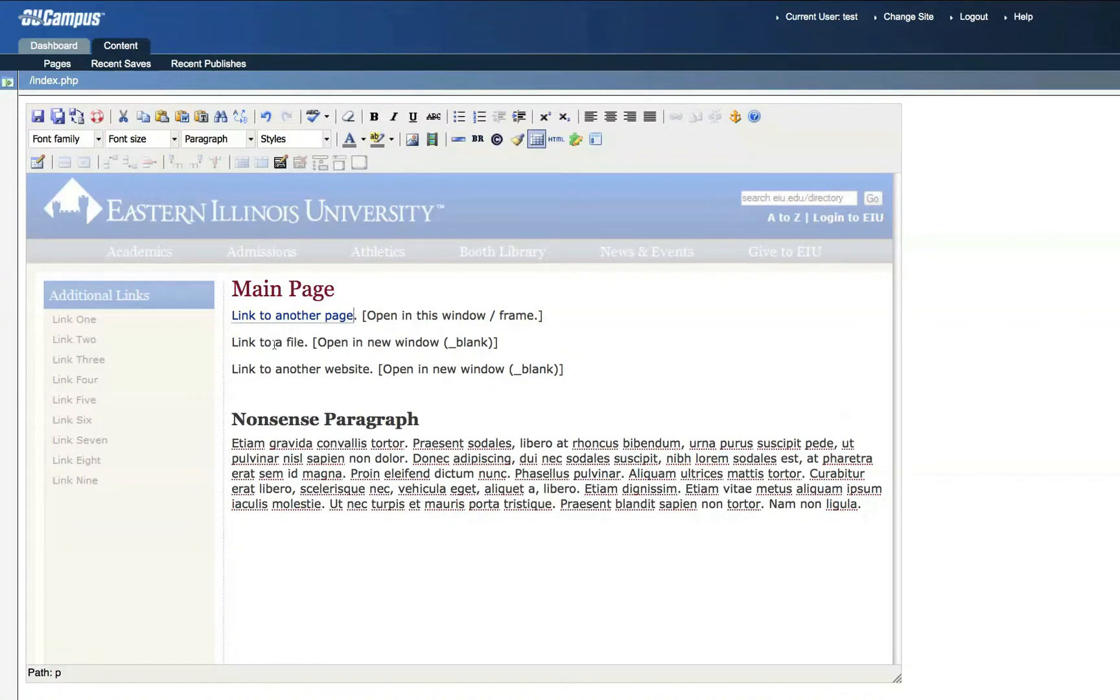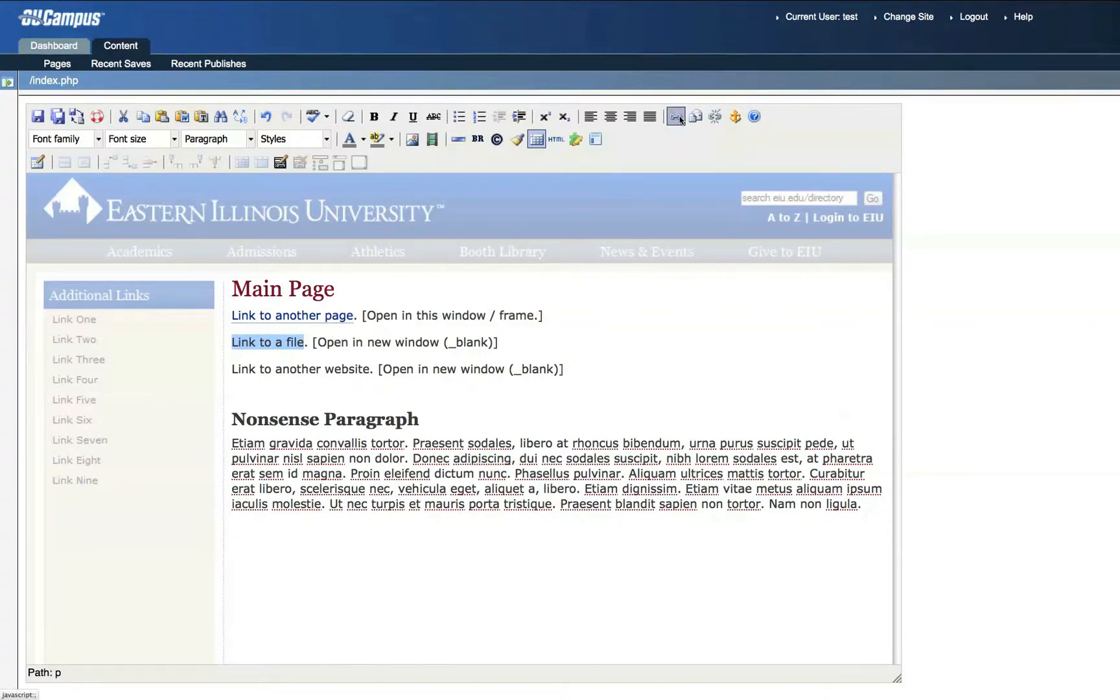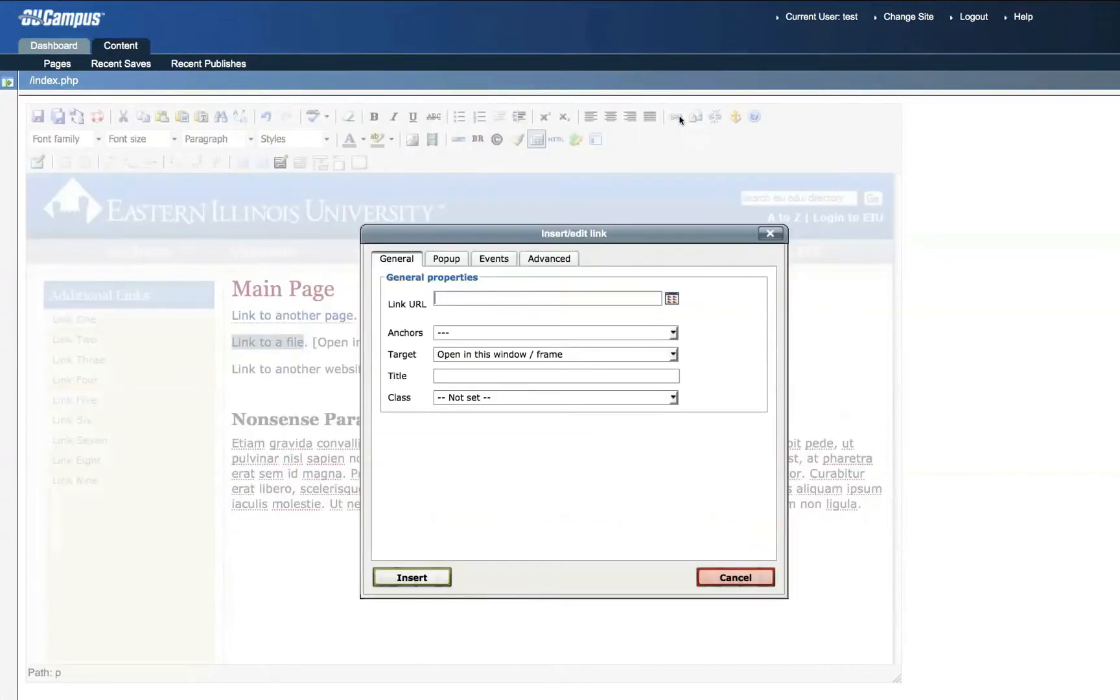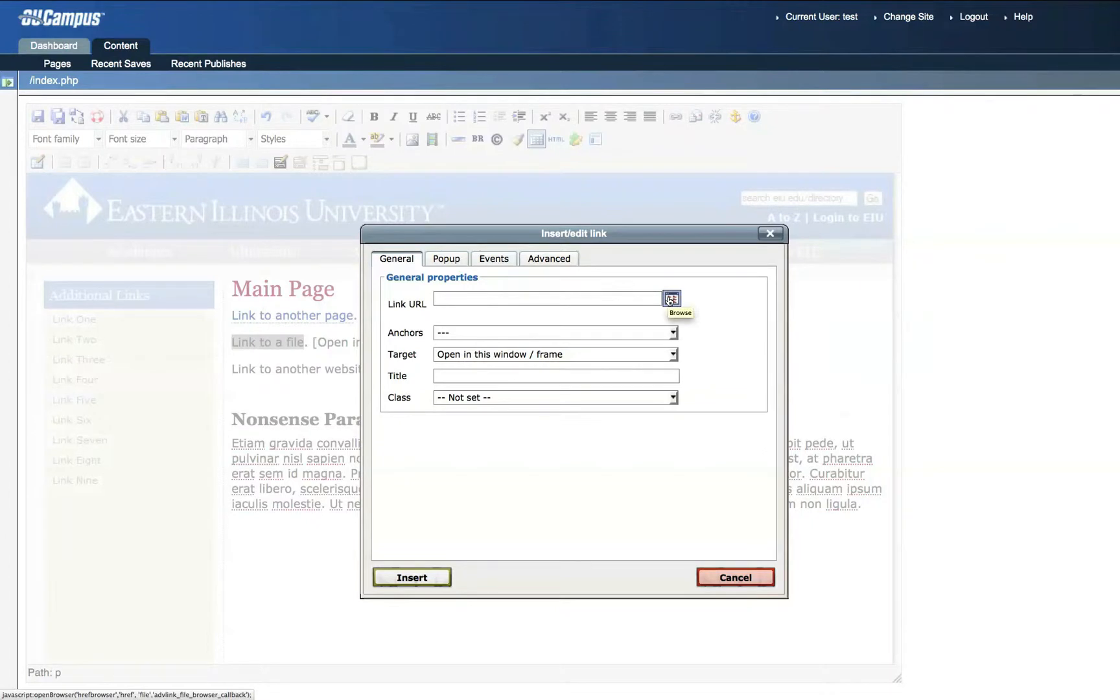For the second link, linking to a file, again, click and drag over the text, highlighting it blue. Then click the Insert Edit Link icon, and then click the Browse icon at the end of the Link URL field.